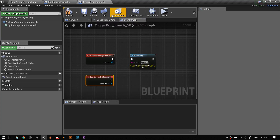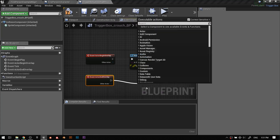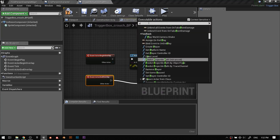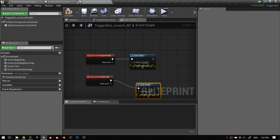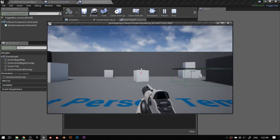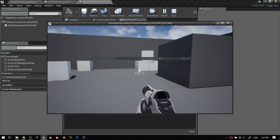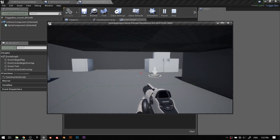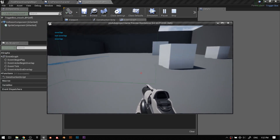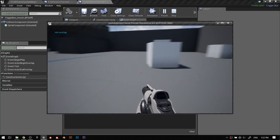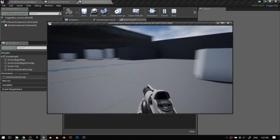For end overlap, I want it to say something. So I'll add a print string there and say 'not overlap' — just to test it out. This is a beginner-intermediate kind of thing. So here is our trigger volume. I'll crouch down and then: overlap, not overlap, overlap, not overlap. Perfect for debugging.